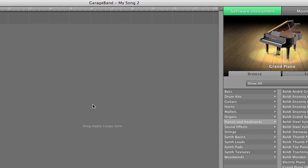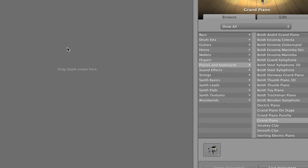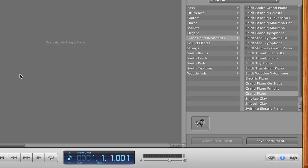So if I jump over to my keyboard here, if I hit a note, it will play it on the computer.